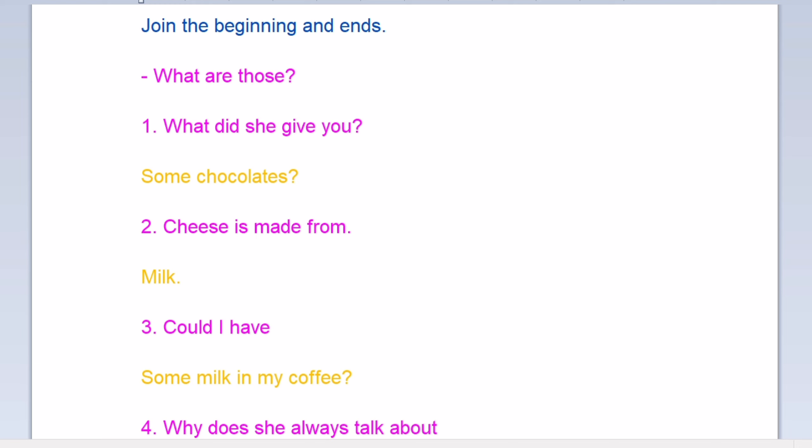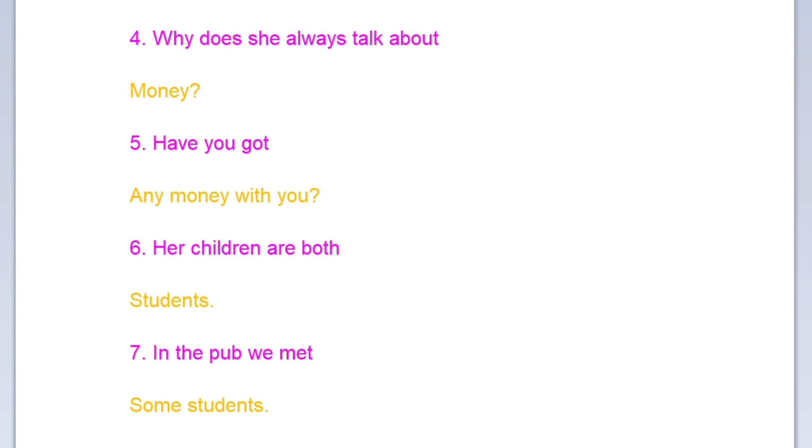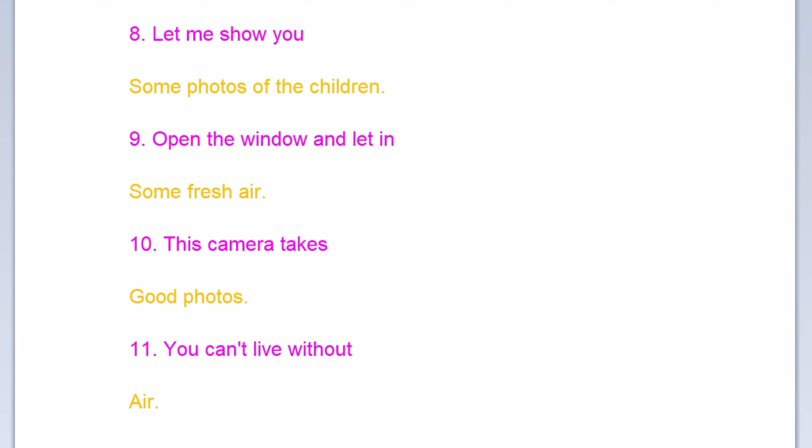Why does she always talk about money? Have you got any money with you? Our children are both students. In the pub we met some students. Let me show you some photos of the children. Open the window and let in some fresh air. This camera takes good photos. You can't live without air.